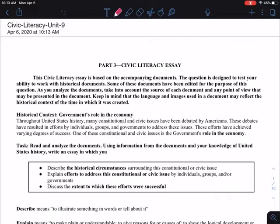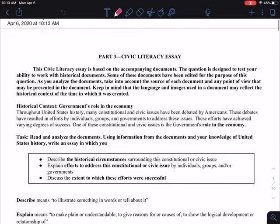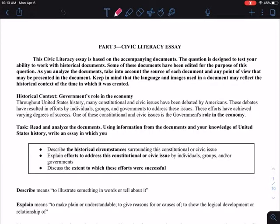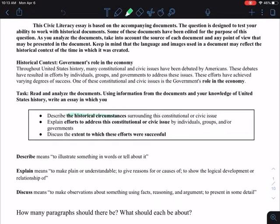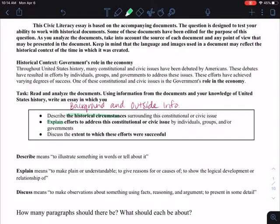We are doing the civic literacy essay for unit 9. You are not actually writing this essay — all you're going to do is run through the documents, read them together, and then outline the essay. First, we want the historical circumstance, which means background and outside information, then explain the efforts to address this constitutional or civic issue by individuals, groups, and/or governments, and then discuss the extent to which these efforts were successful.